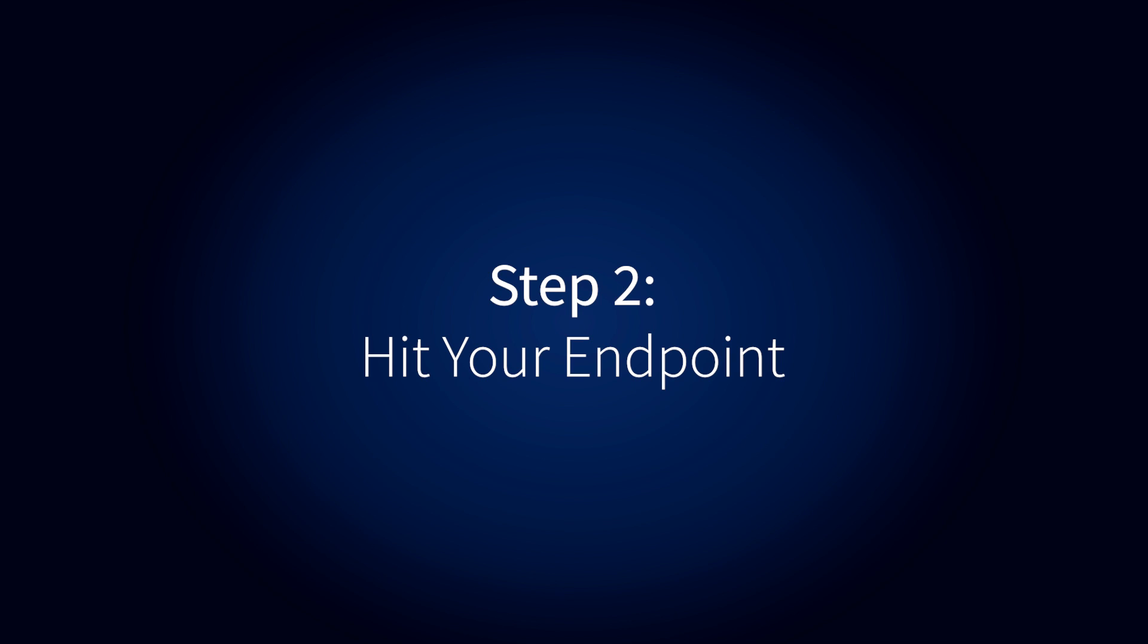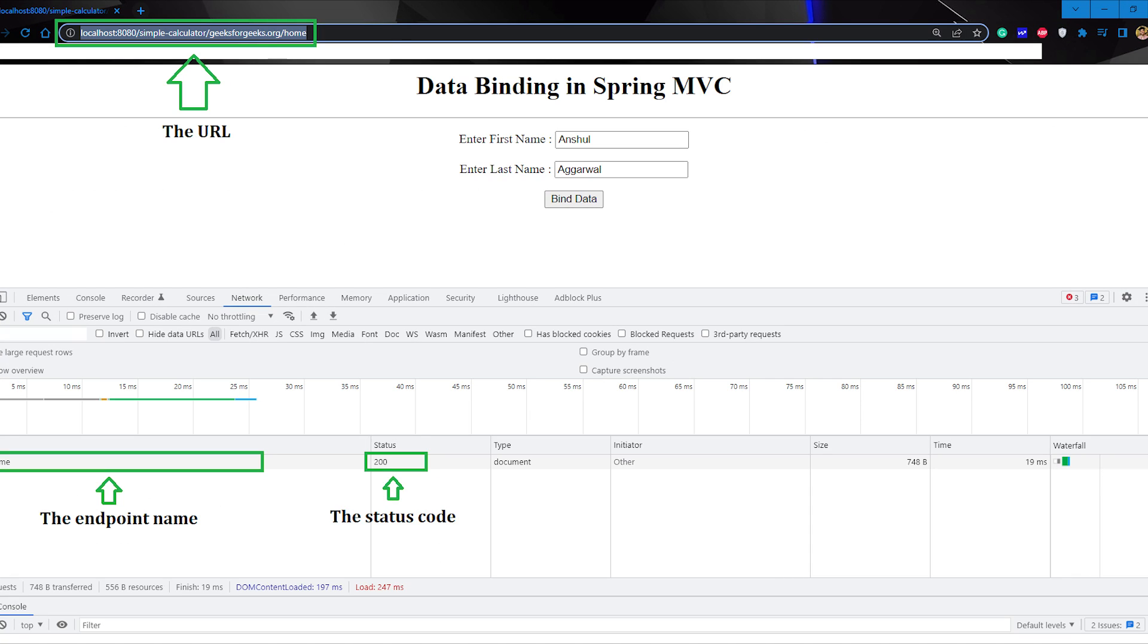Step 2: Hit your endpoint. Now in the URL tab, hit your endpoint or the URL you want to test.